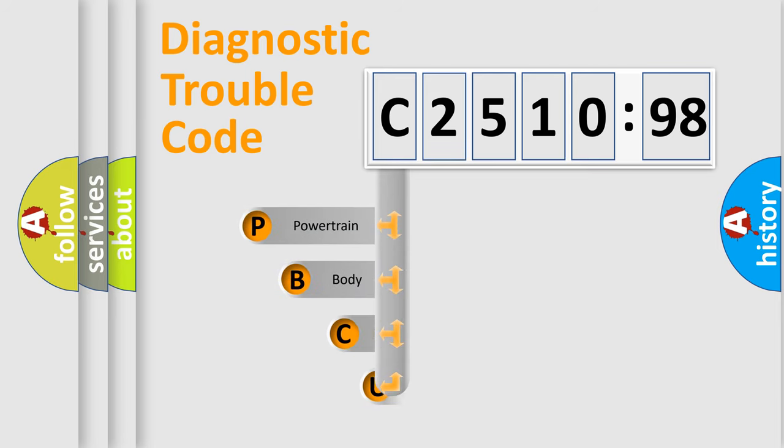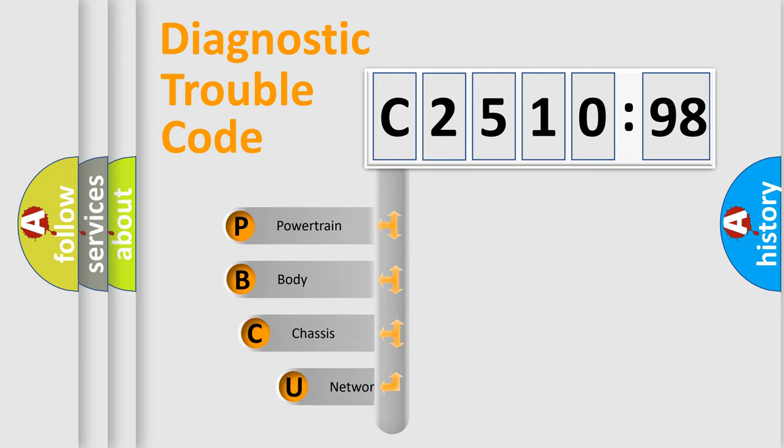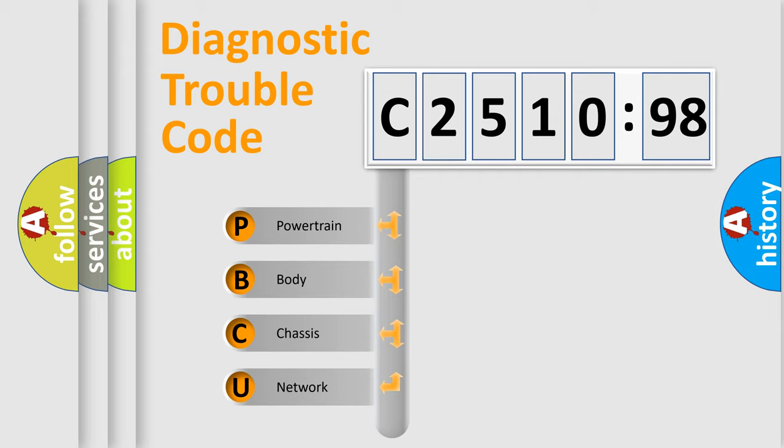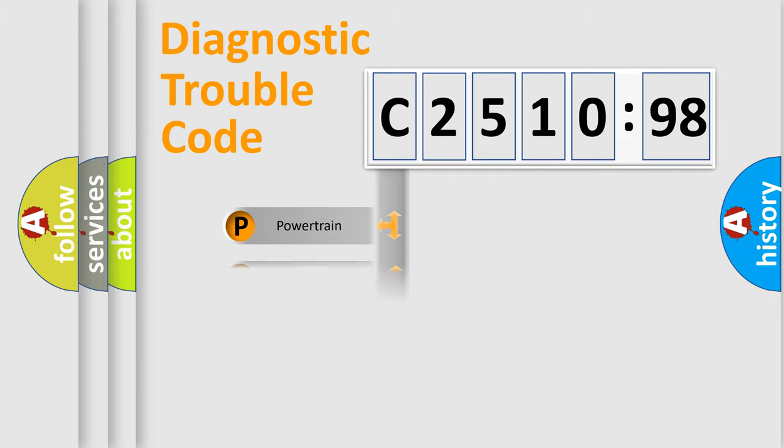First, let's look at the history of diagnostic fault code composition according to the OBD2 protocol, which is unified for all automakers since 2000. We divide the electric system of automobiles into four basic units.